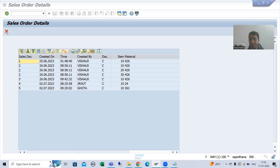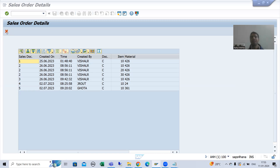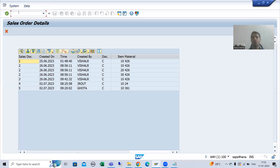Whenever I click on that button, which event will trigger? PAI will trigger — process after input — and in PAI I will write the logic to go back to the selection screen or input screen. So I will go to the program.